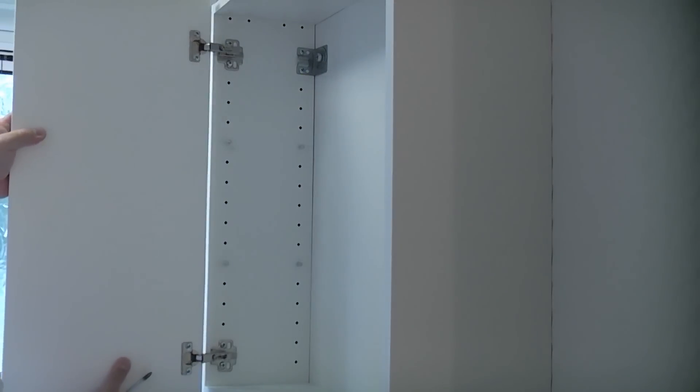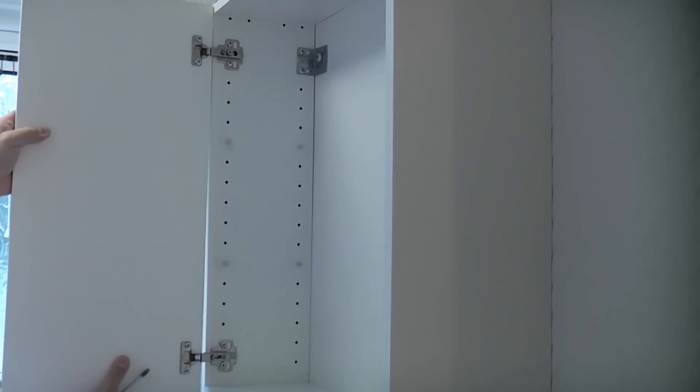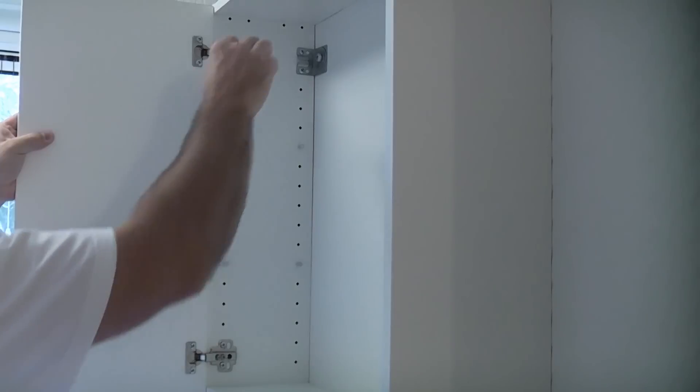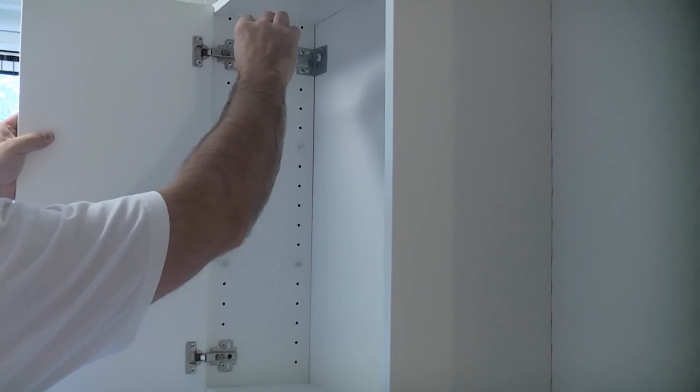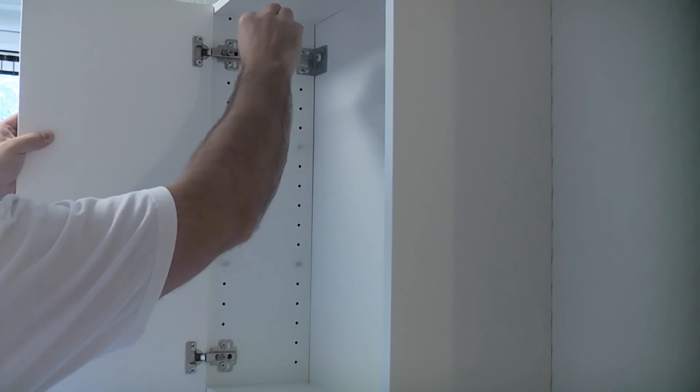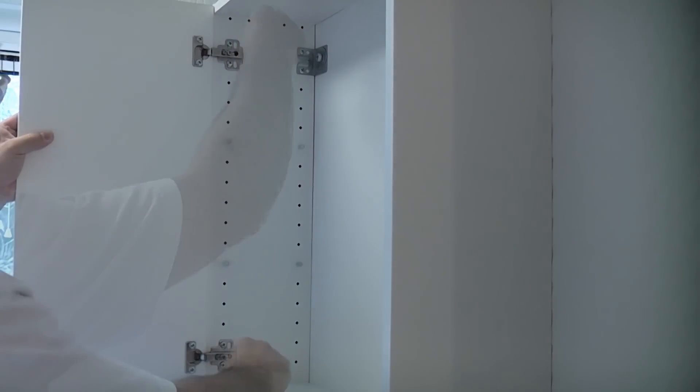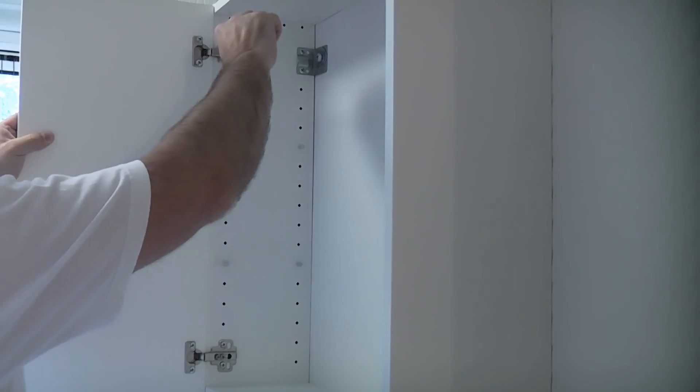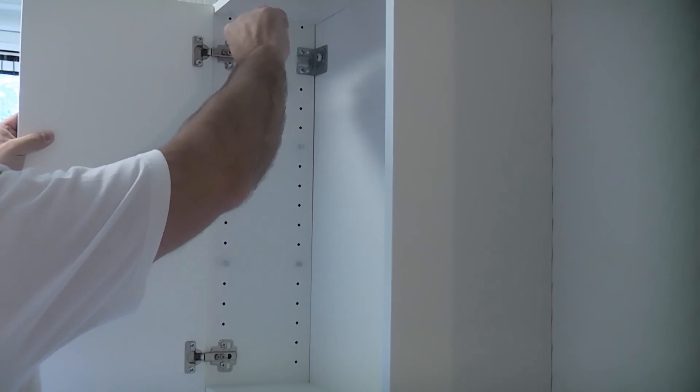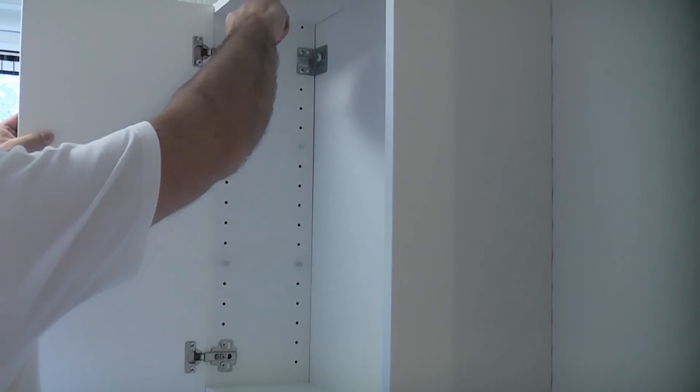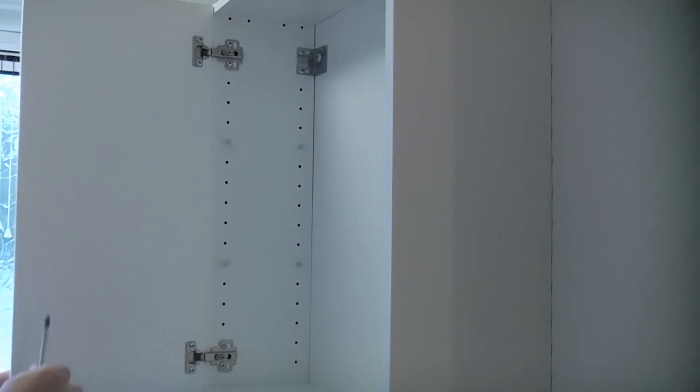Once the cabinet is securely fixed you can then replace the doors. I'd like to thank you for watching this video and if you haven't done so already please subscribe to the channel.